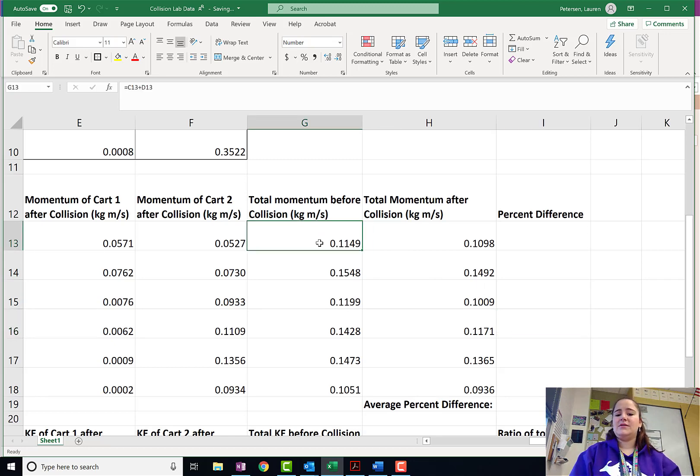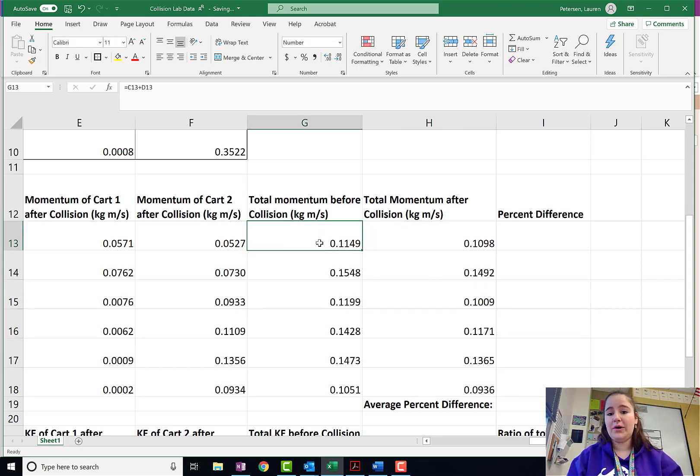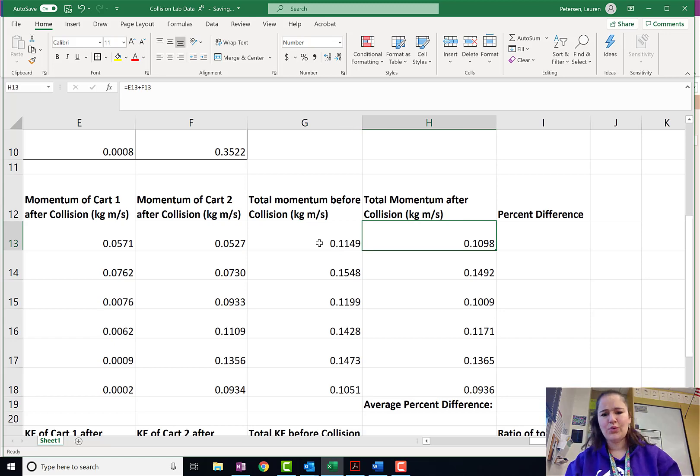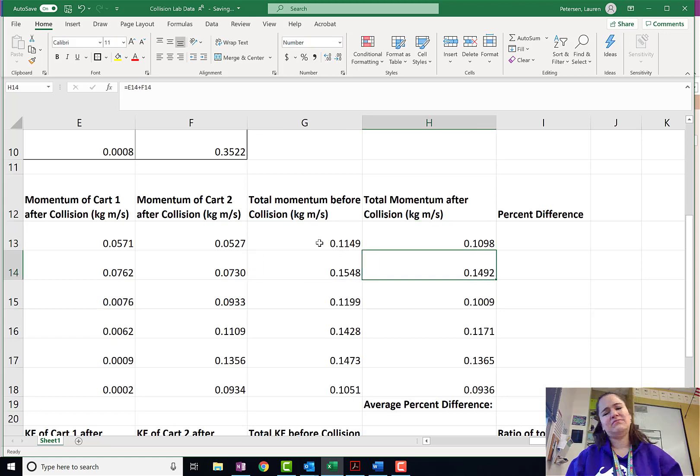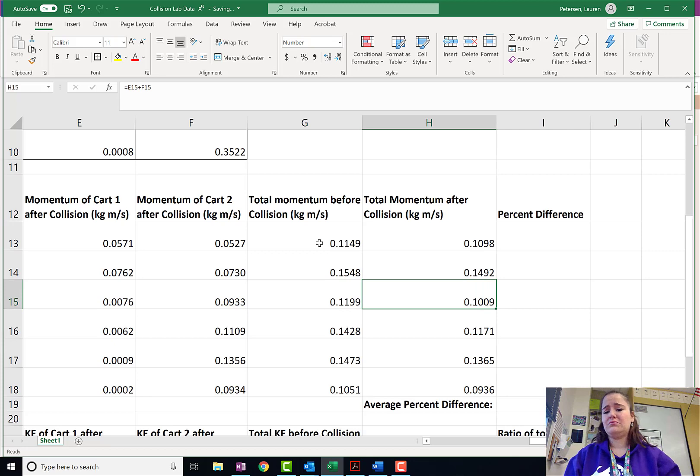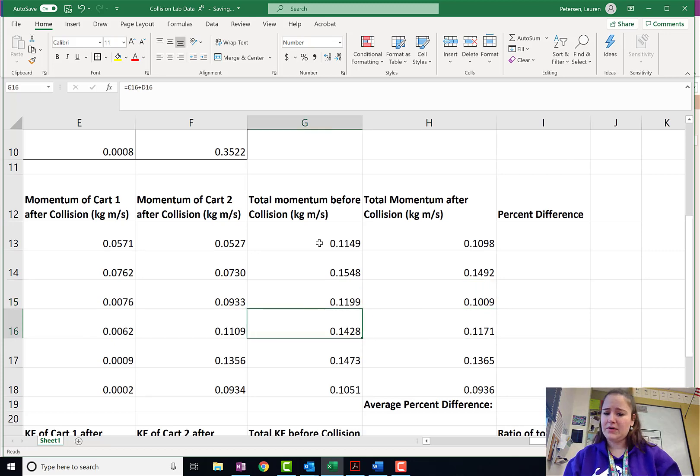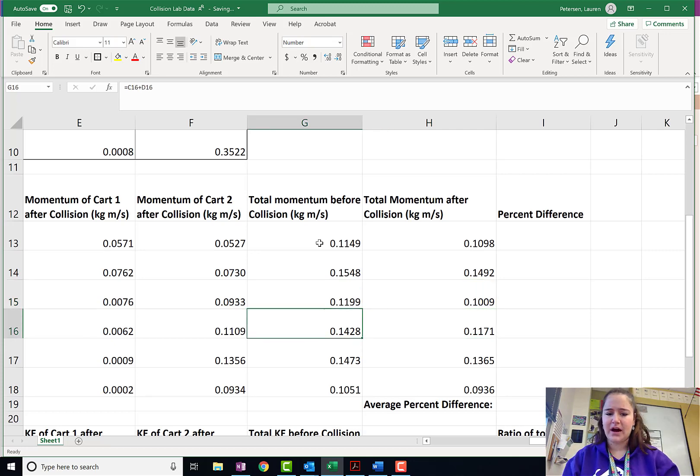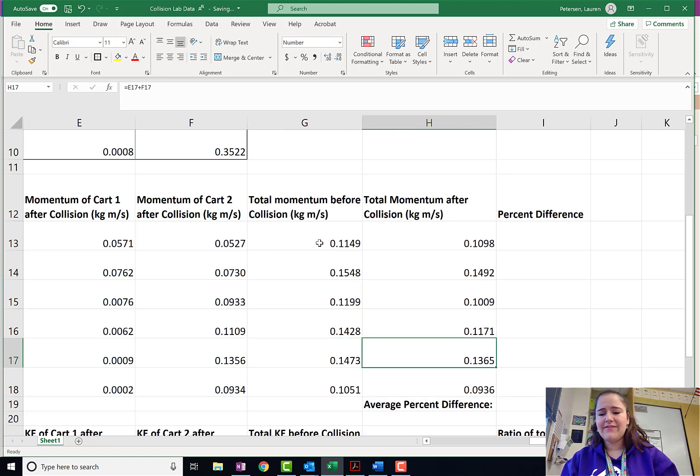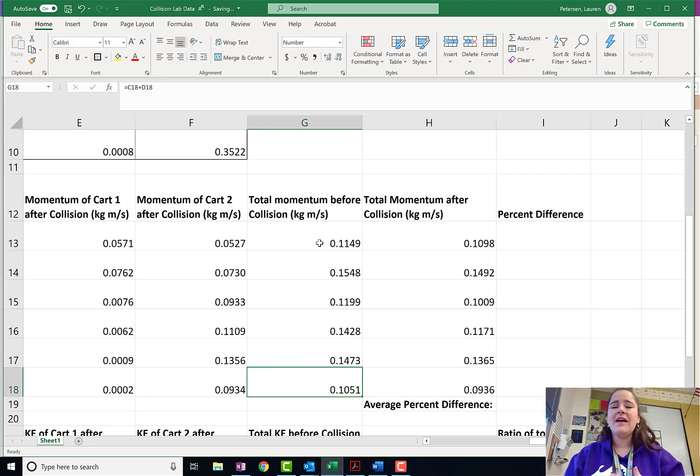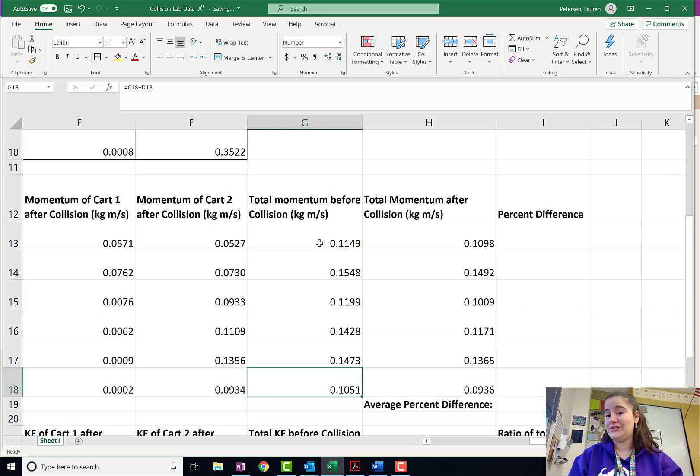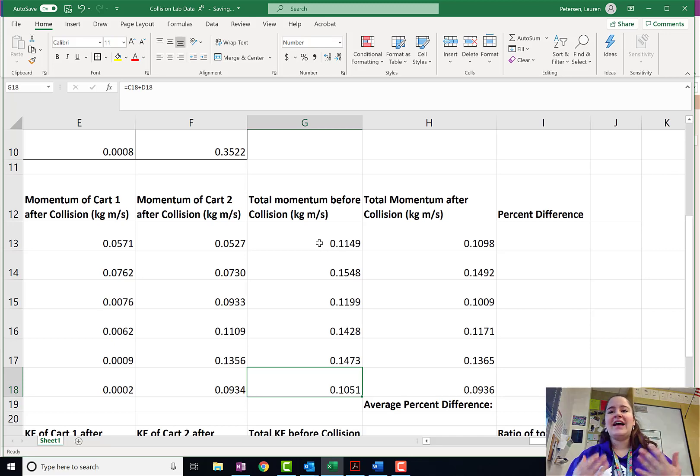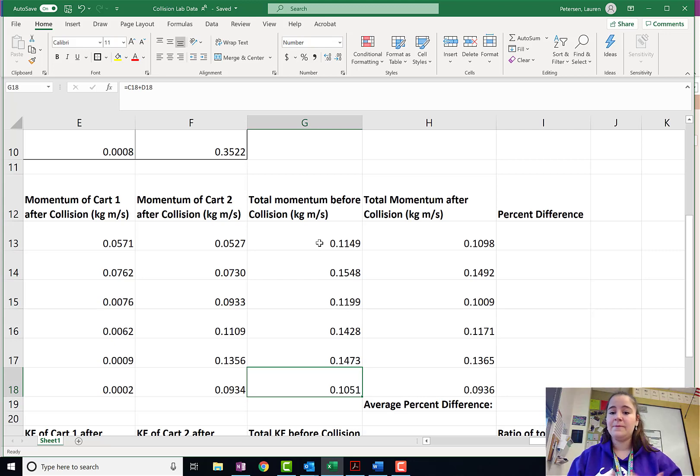Now, notice 0.11, 0.11, 0.15, 0.15, 0.12, 0.14, 0.12. That one's a little bit off. 0.147, 0.136. All of these numbers look pretty similar. That's kind of a clue that it is likely that momentum is conserved. And, we've talked about this. You guys probably could figure that out pretty intuitively.